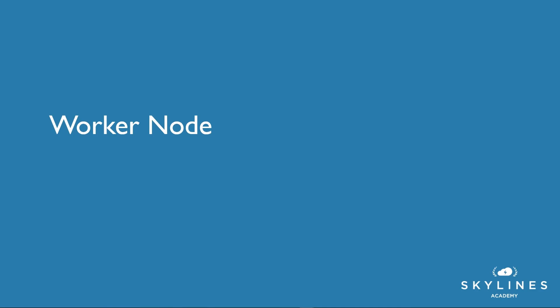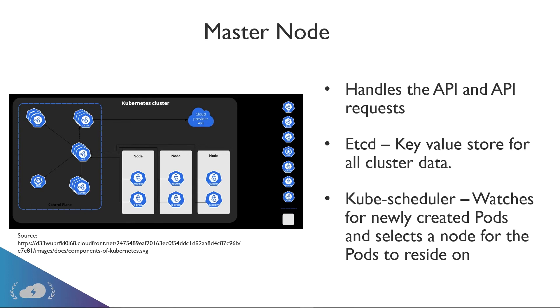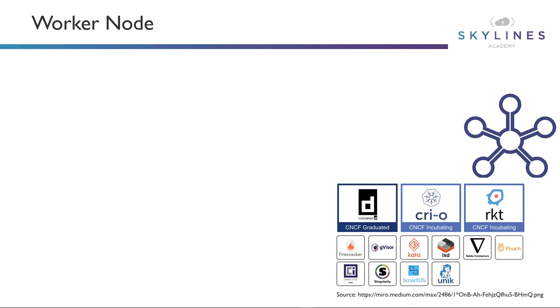And then we have worker nodes. Actually, I'm going to go back here and we're going to look at the architecture diagram before we jump into worker nodes. So what I want to show is on the left, we have the control plane, aka the master node. And then on the right, right up top, we have the cloud provider API, and then we have these nodes. So these nodes are actually the worker nodes. And this is essentially how an architecture looks: you have your master nodes, you have your worker nodes, and they're connected. So now I'll take a look at worker nodes.